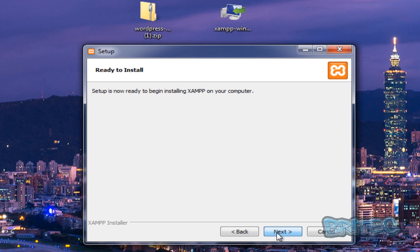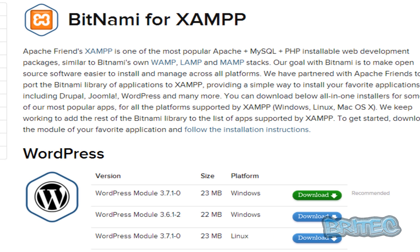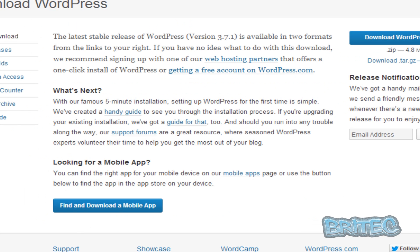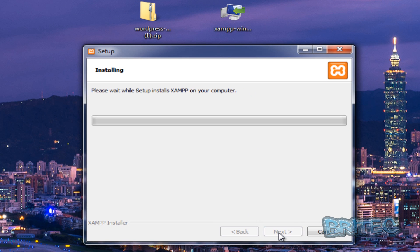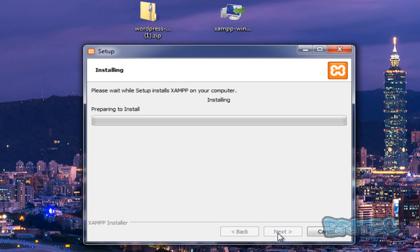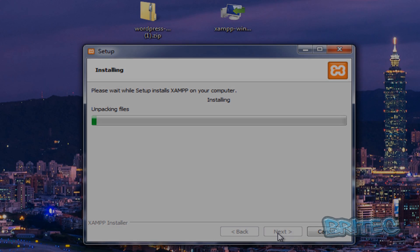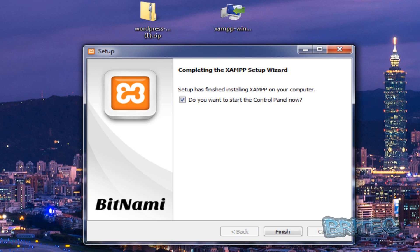I'm just going to go next. It wants us to go and download this program if you wish. I'm just going to say no to that for now. Go next and let it install. Okay, so now we've done this, we can now start our control panel.